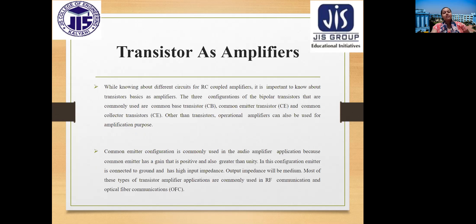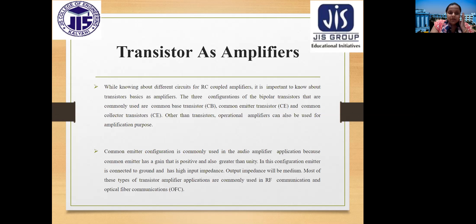The three configurations of bipolar transistors commonly used as amplifiers are common base, common emitter, and common collector. Operational amplifiers can also be used. Common emitter configuration is widely used in audio amplifiers because it provides a positive gain greater than unity. In common emitter, the emitter is connected to ground and the configuration has high input impedance.